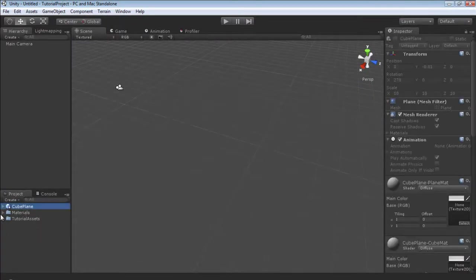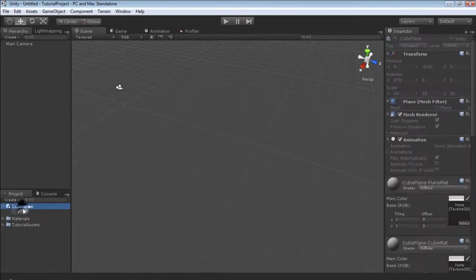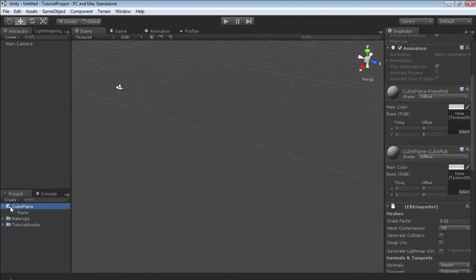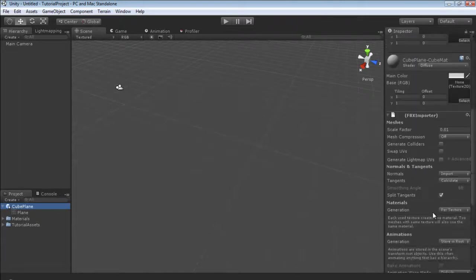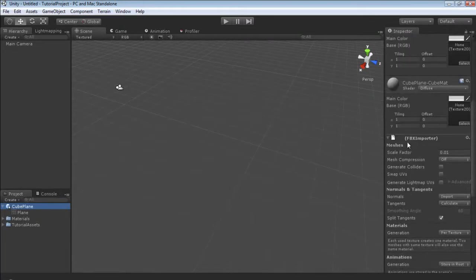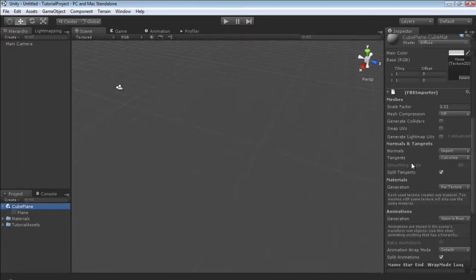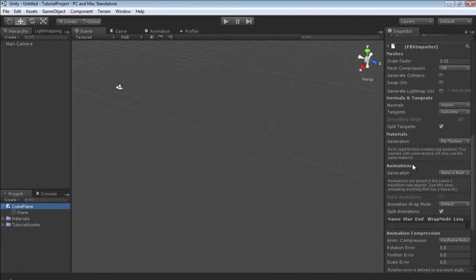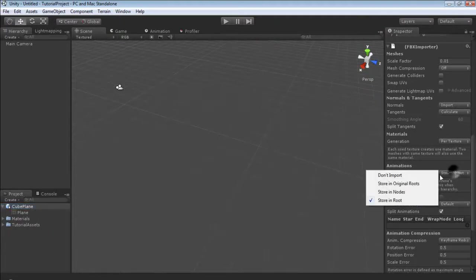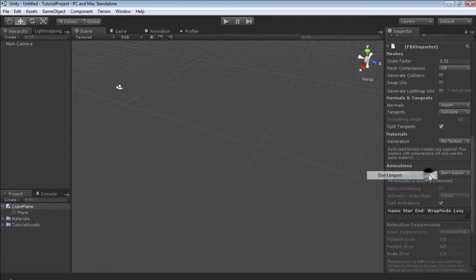Let's select it and you'll notice that it already has created everything inside of a prefab. You'll see we have the FBX importer. Because we didn't actually export our animation we don't have one, but I'm going to select it to don't import.